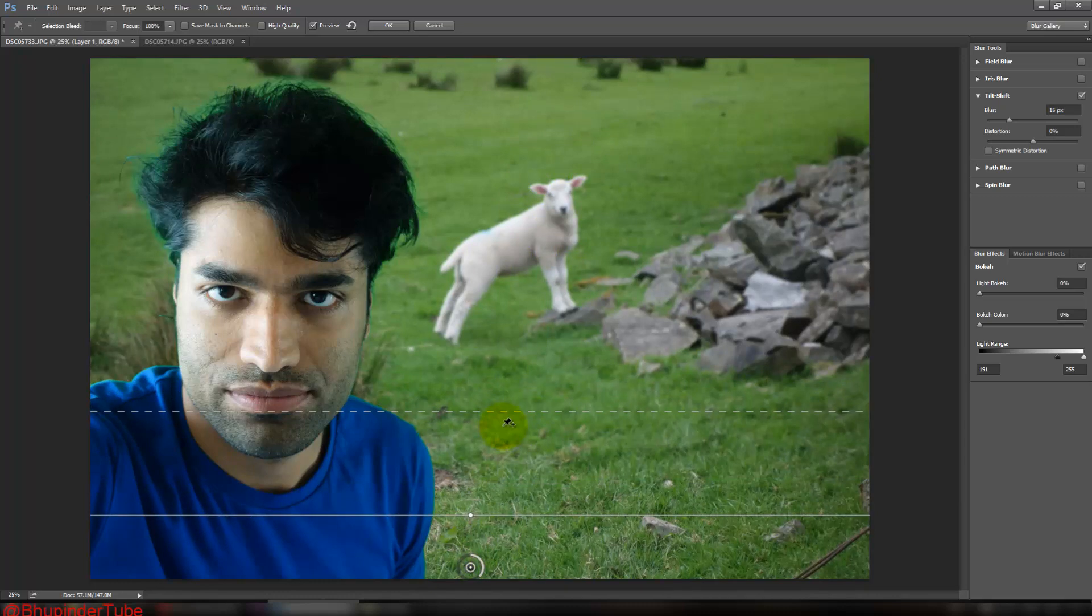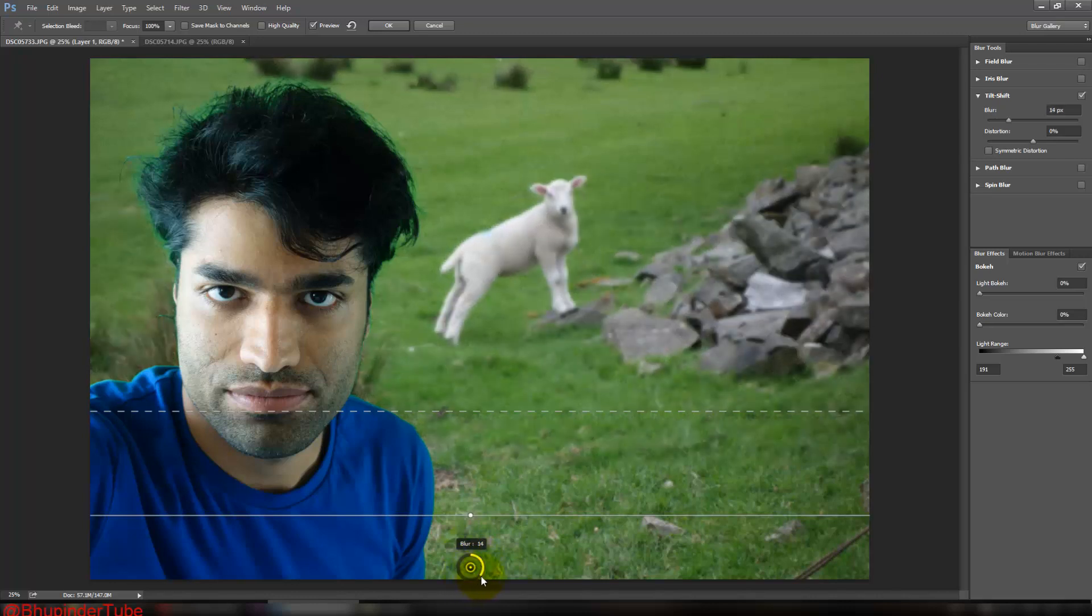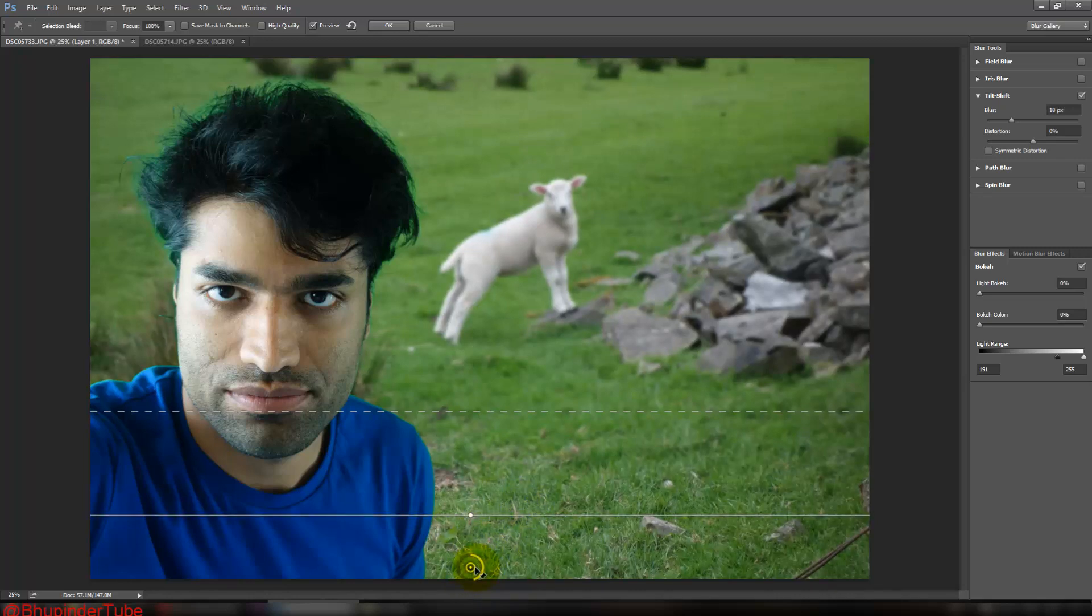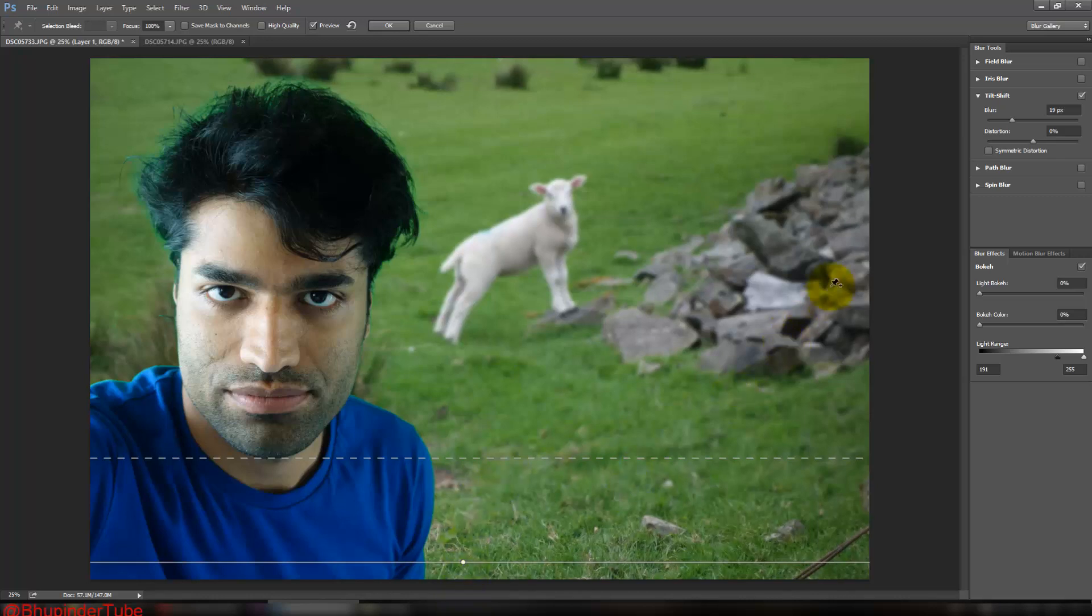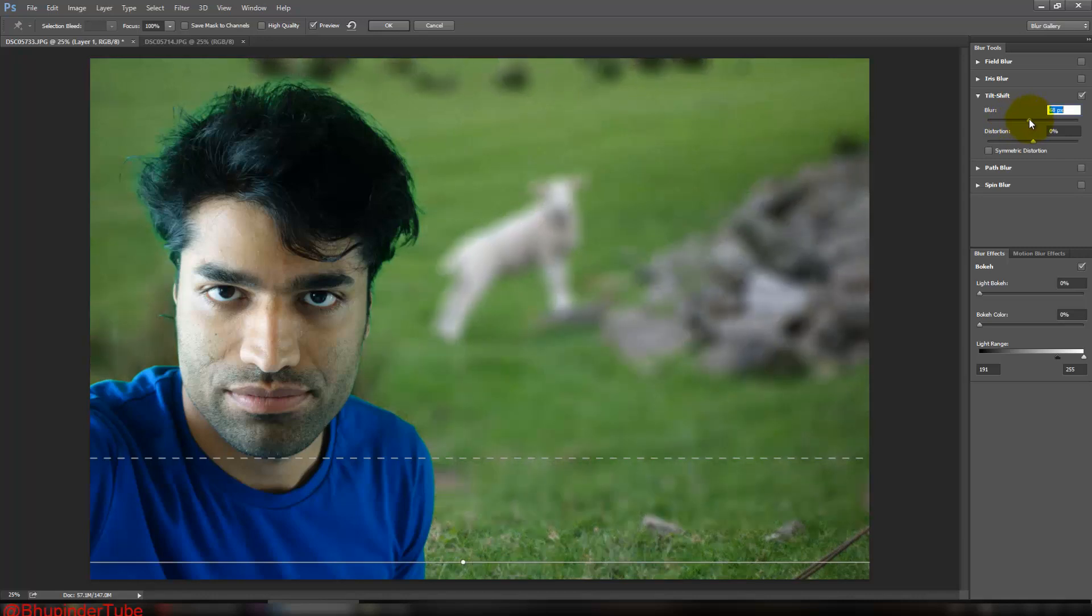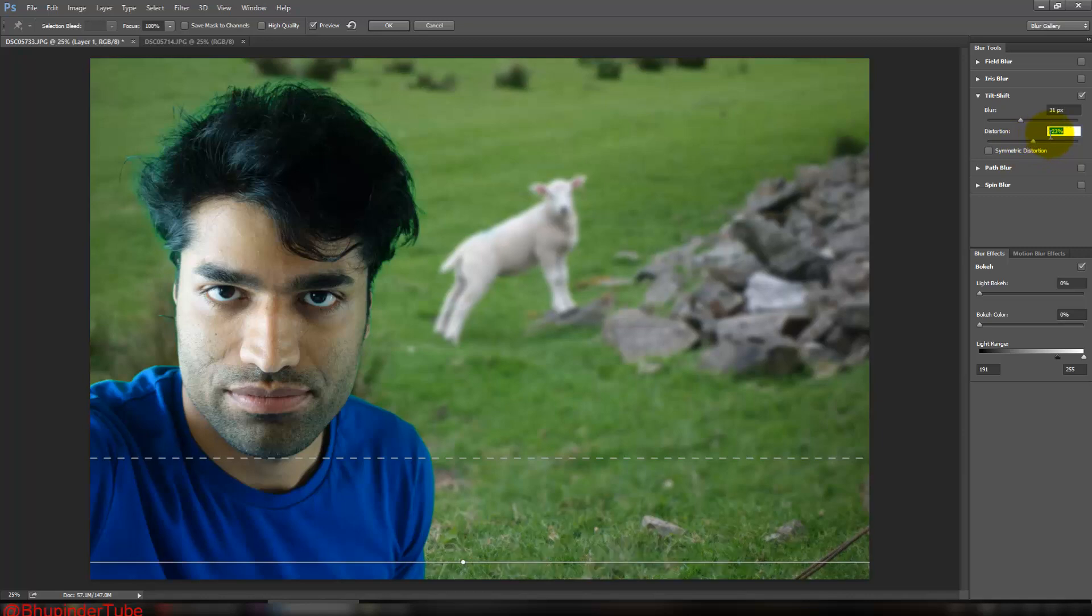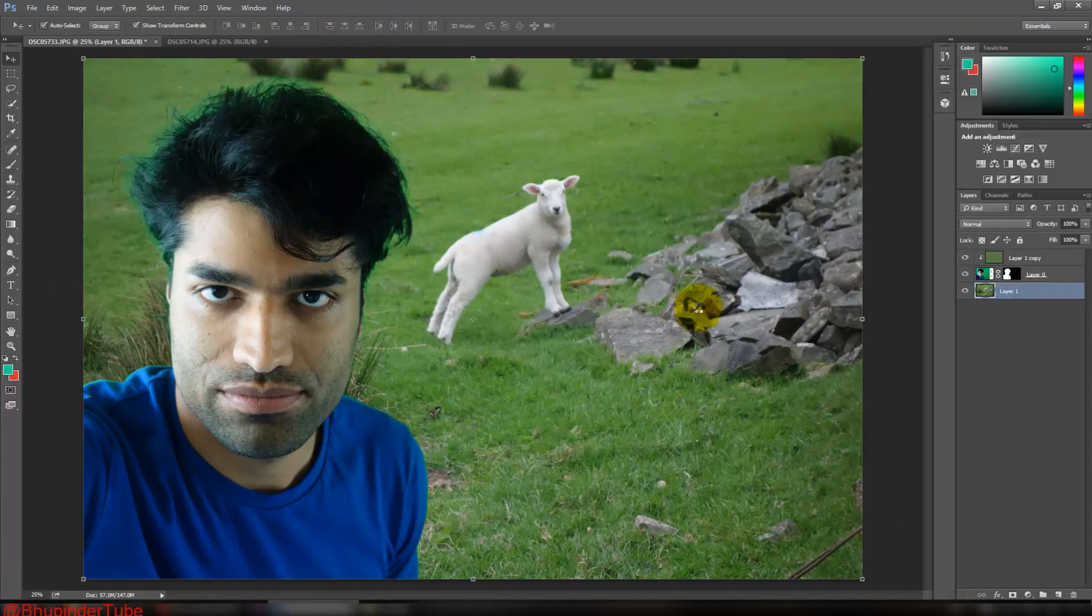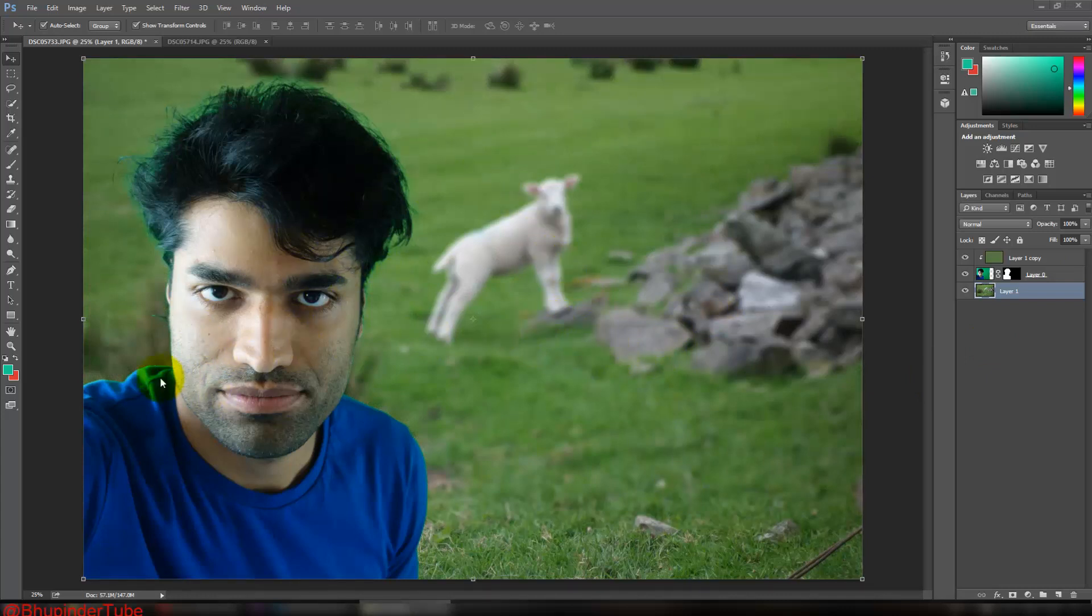You can increase or decrease the blur like this one way, and then you can bring it even more down so it will cover a big area. And there is another option here to change the blur, so that looks good. Distortion, you don't need to do anything. You can leave it at zero. And then click OK. Applying the blur. Now the blur is applied.